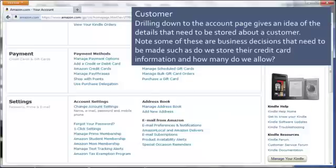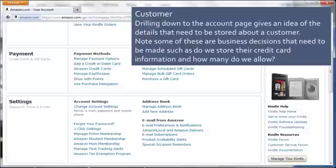Here we drill down on what a customer is to Amazon.com. There's really a lot of information about a customer: information about their credit cards, information about programs they participate in like rewards programs, whether or not they allow advertisements by email, and of course their address.